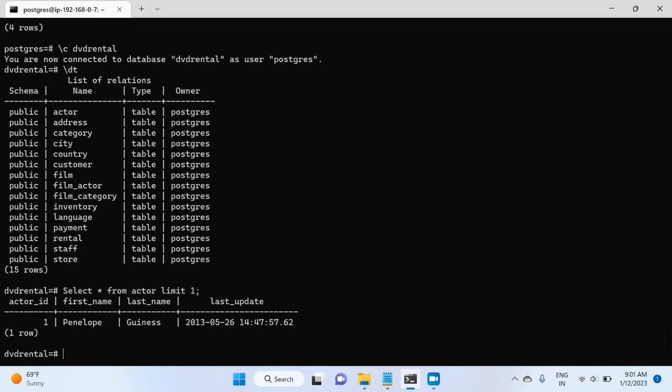But if you have the file using the same process, you can restore any database. So this is what I wanted to cover in this video. In the next video, I will discuss the configuration files of Postgres. And then after that, I will discuss the basic commands of Postgres. So I will see you again in the next video. Thank you for watching this video.